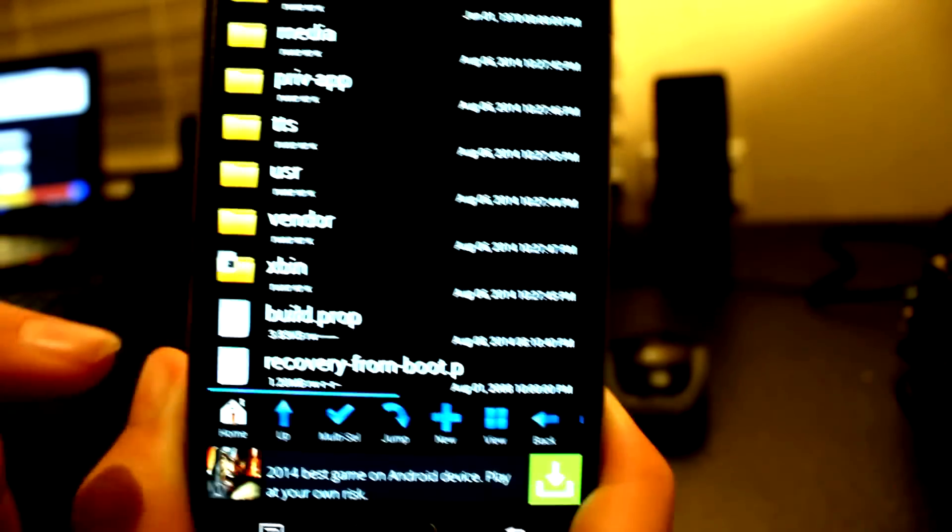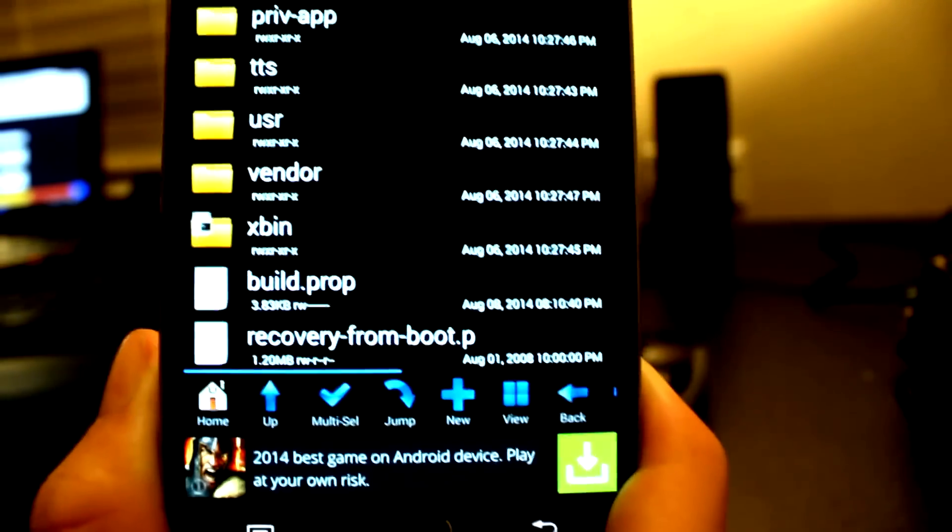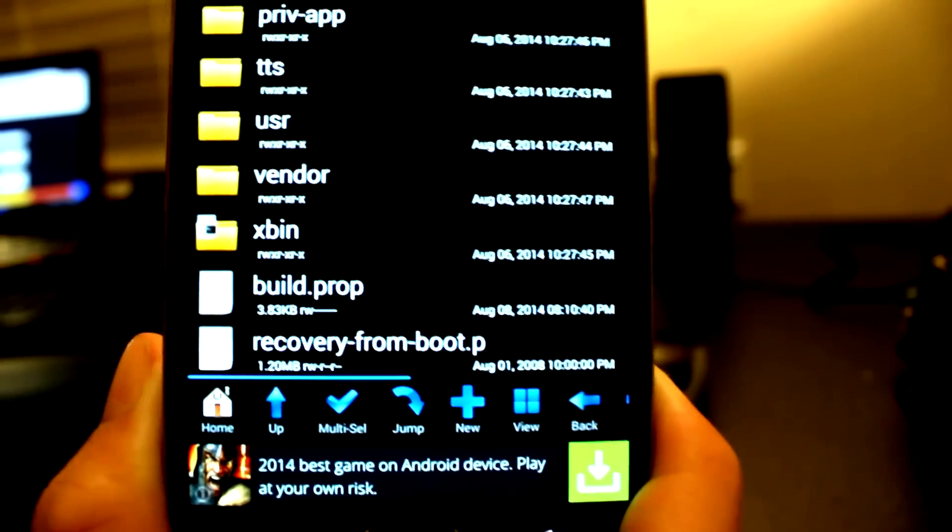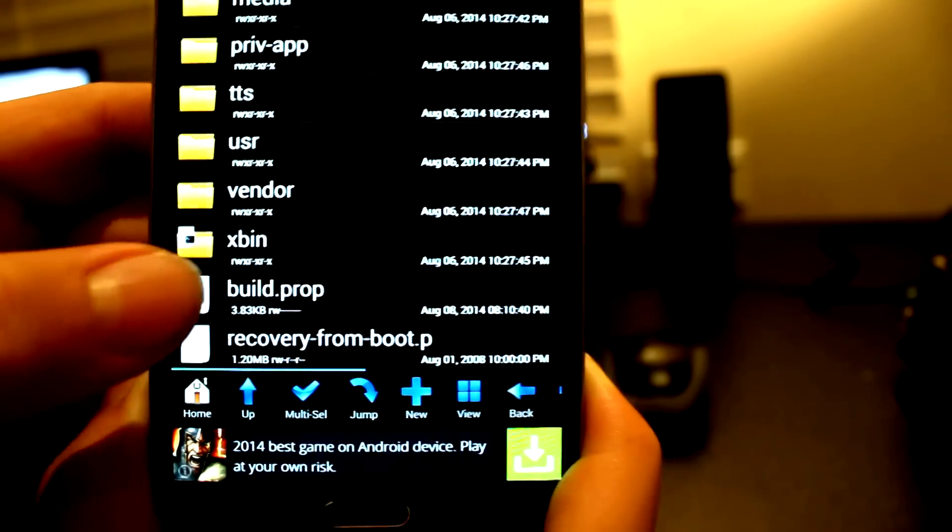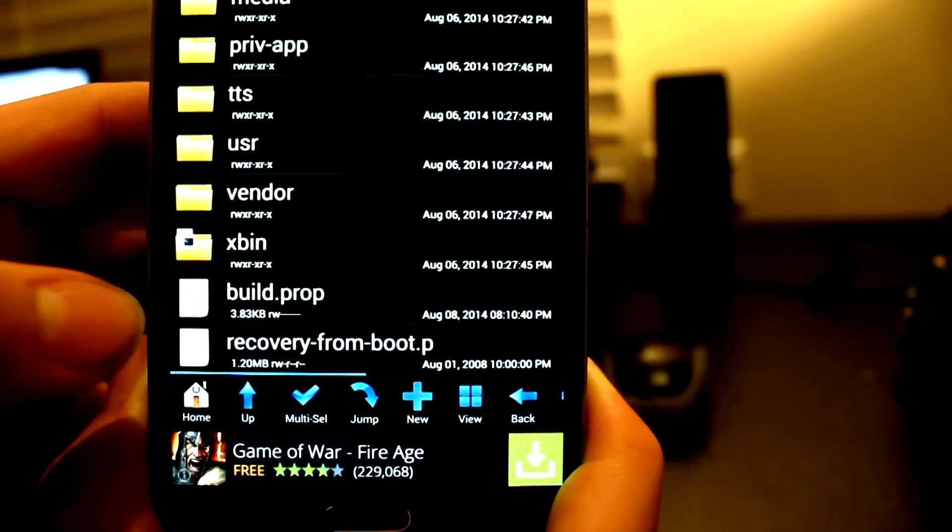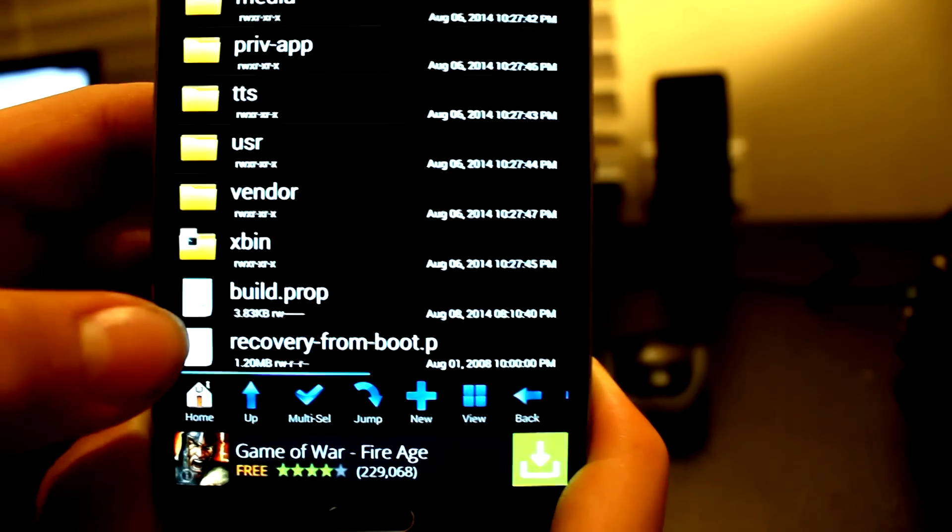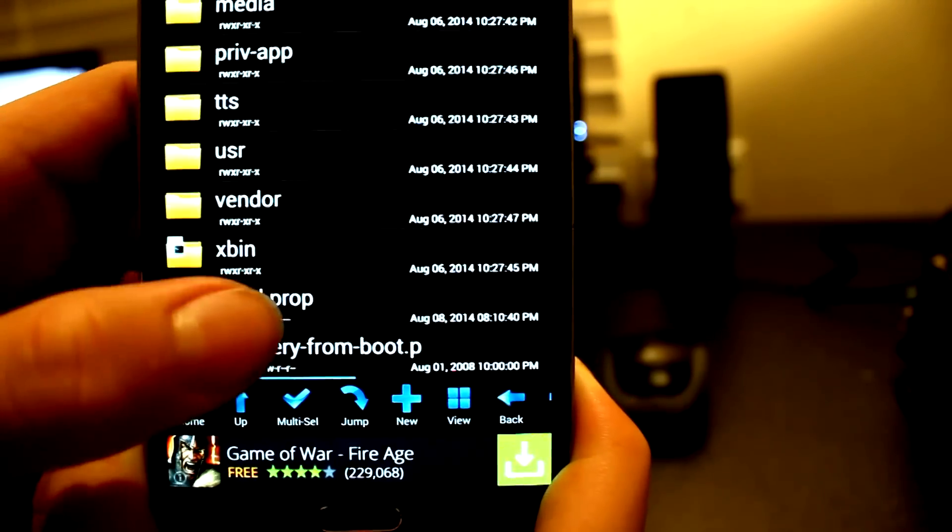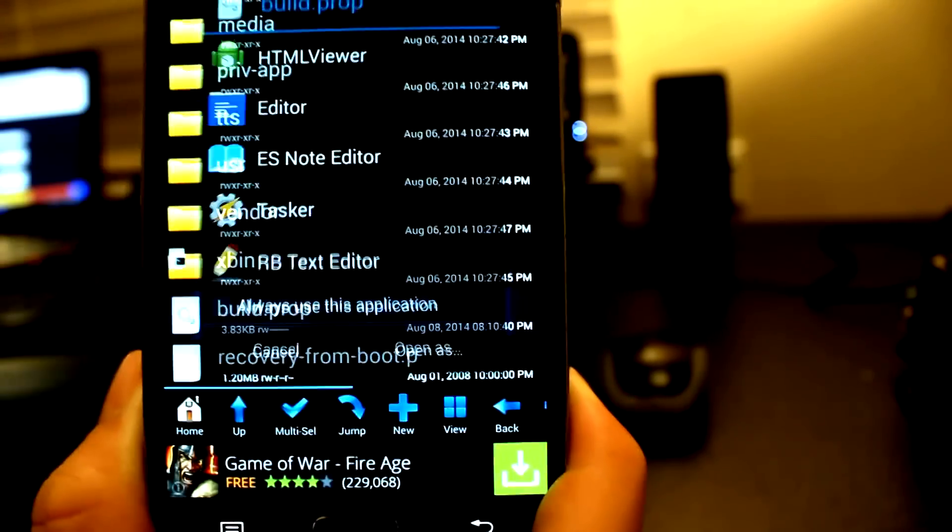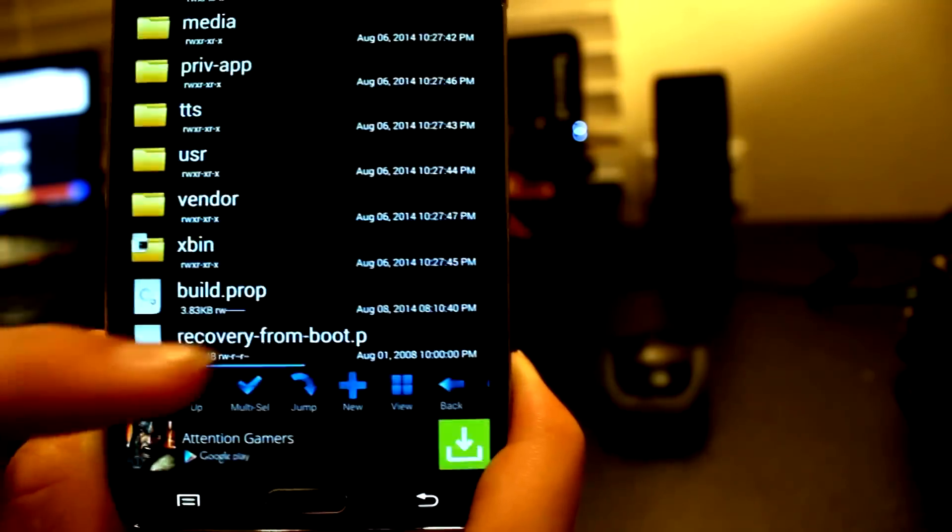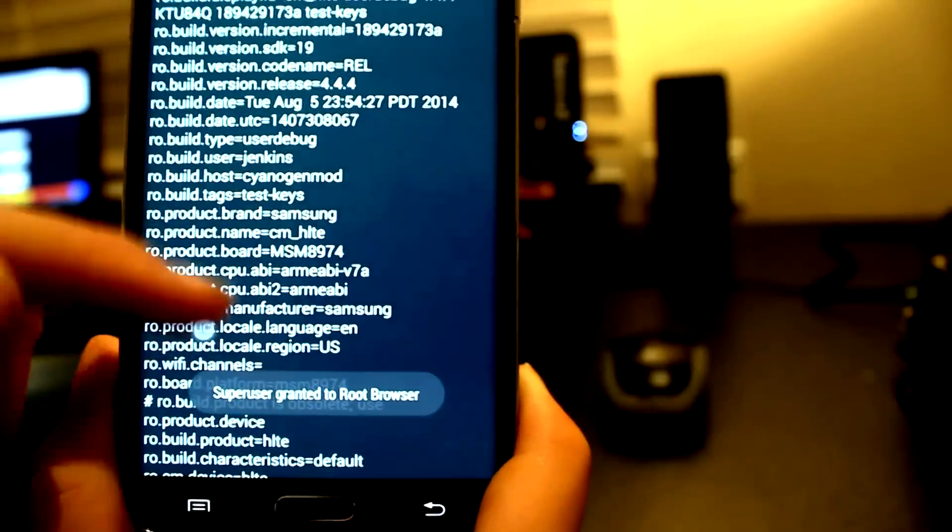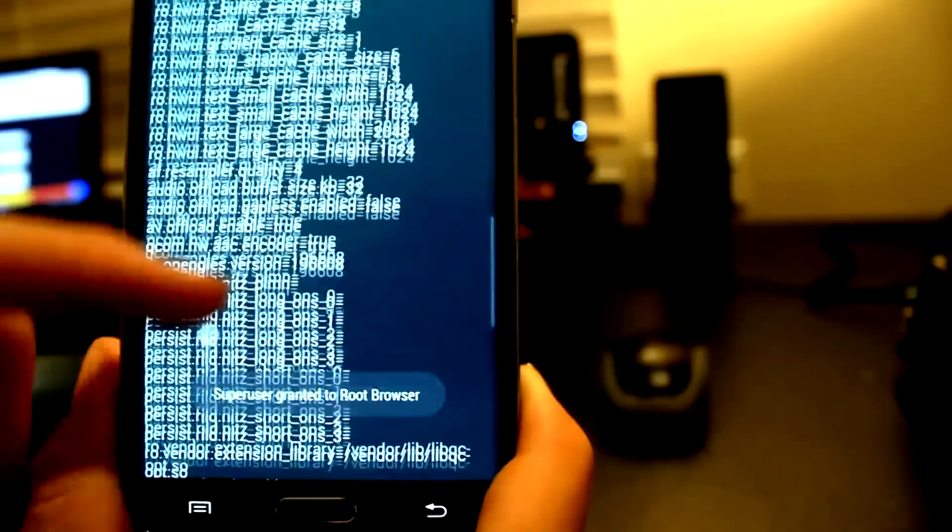I'm in system. I'm going to go right down to the bottom and look for a file called build.prop. Now I'm going to open that and use RB text editor.